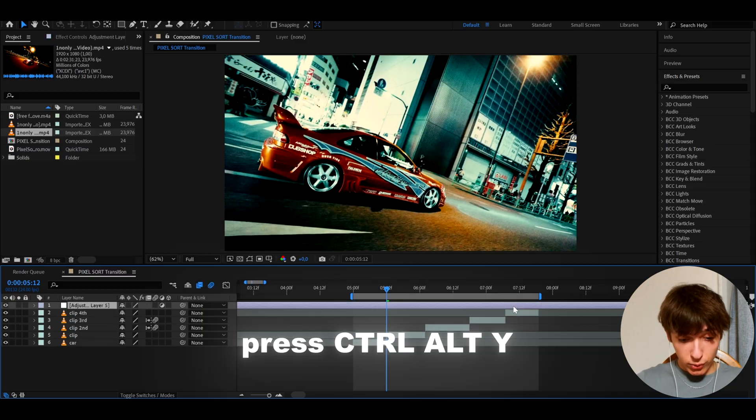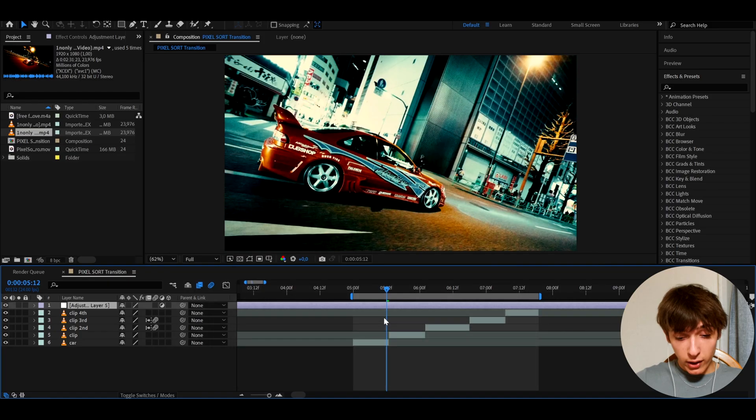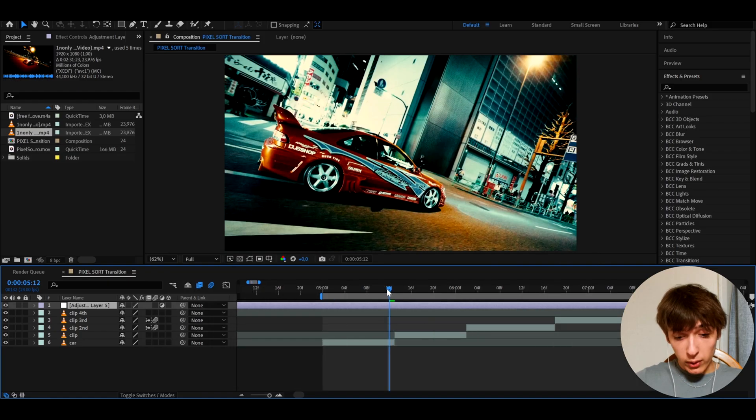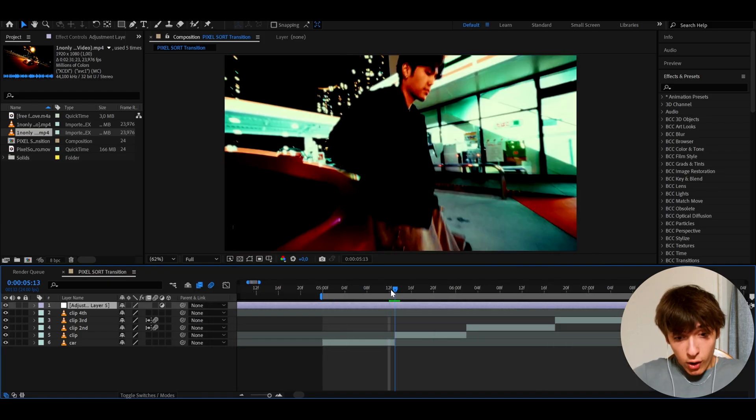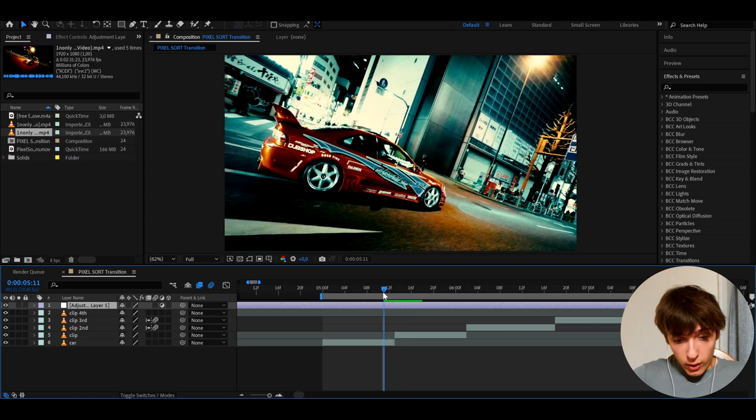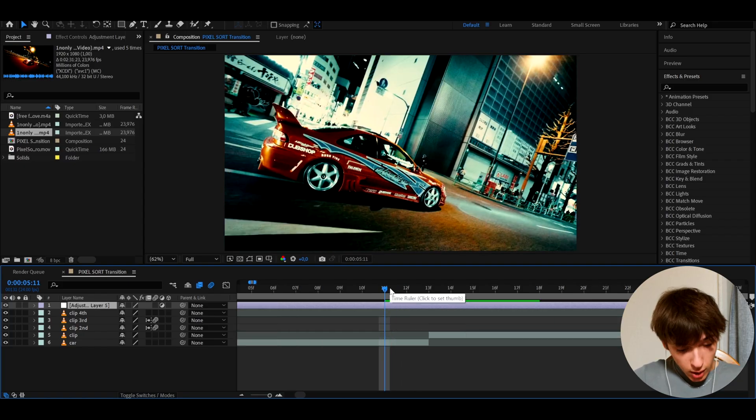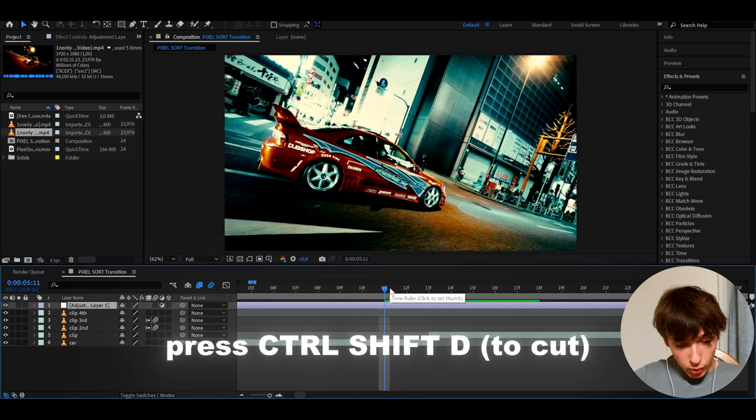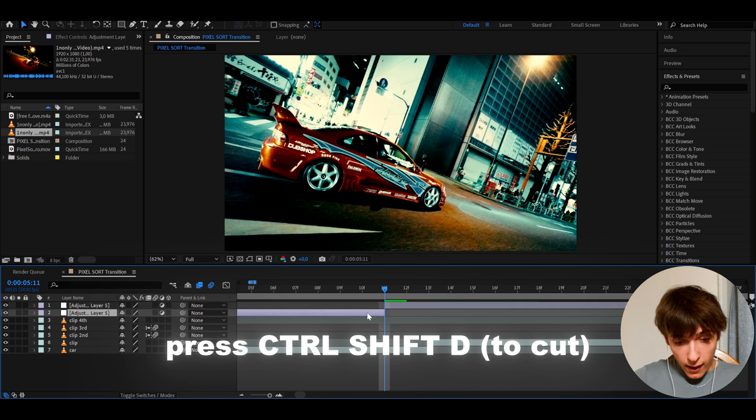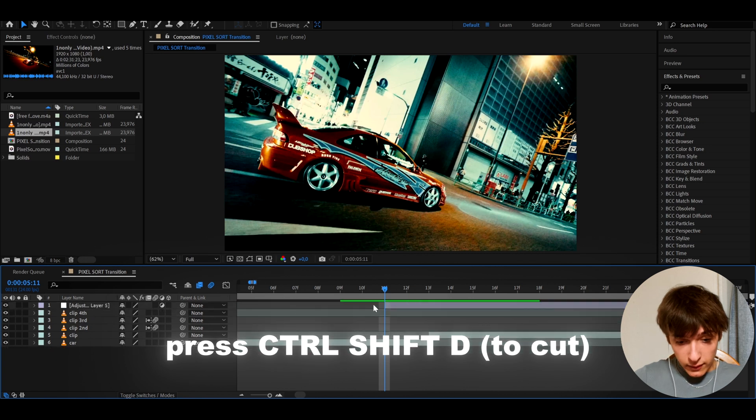And what we can do is press Ctrl+Y to make a new adjustment layer on which we will have the transition on. So let's just transition from this car to one and only right here. So we're going to be using four frames of the adjustment layer. So I can press Ctrl+Shift+D and delete this adjustment layer.